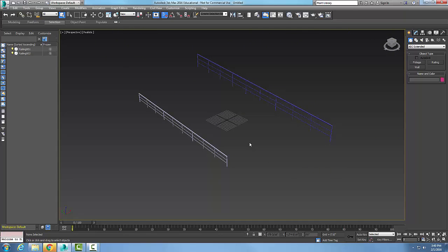So creating a railing, we're going to end up with having a variety of rollouts that we're going to take a look at. But when we create a railing, we hold over our left mouse button, we pick on one side, we pick on the other, and then we drag the cursor up to get to the height of the railing.